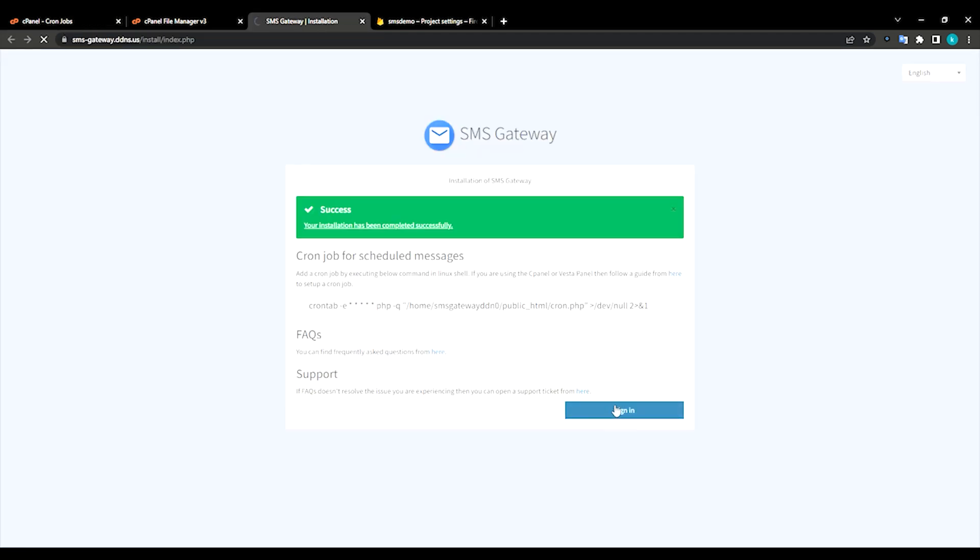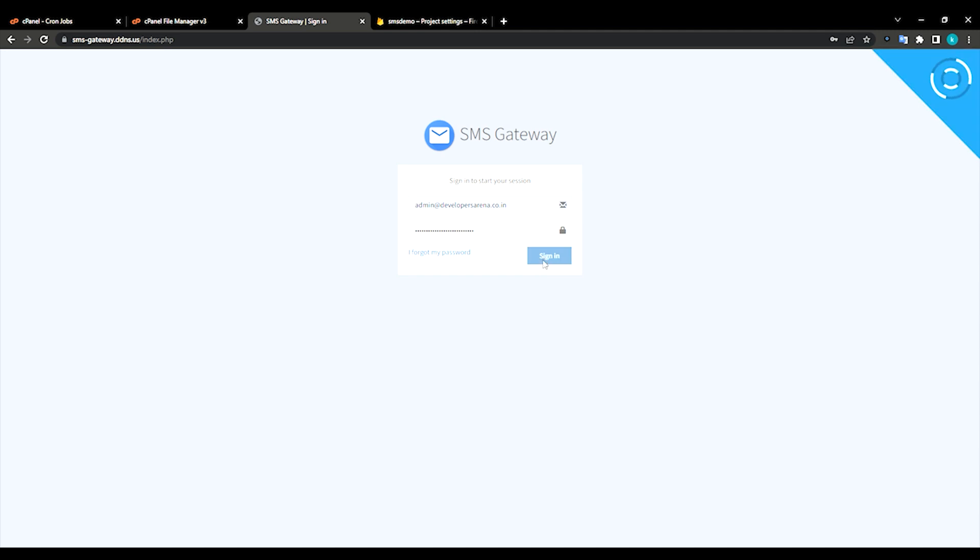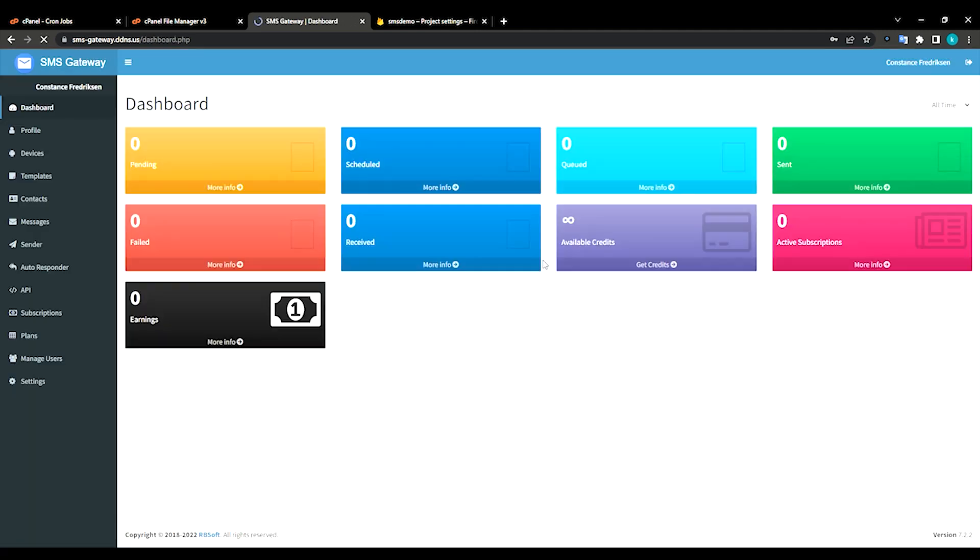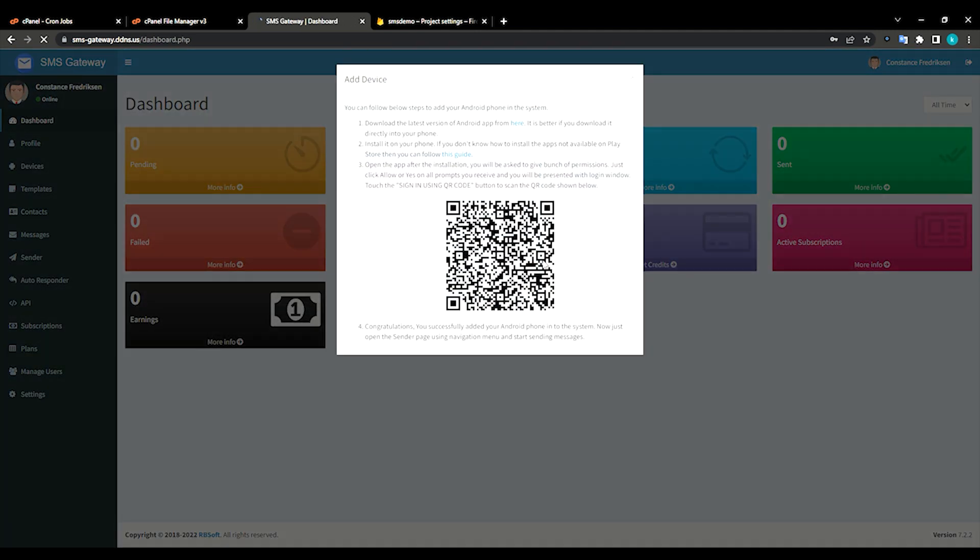Click on it and click sign in. That's it. You can use your email like admin at that I used, and same thing I used as a password. Just click sign in. You can see SMS gateway has been made.